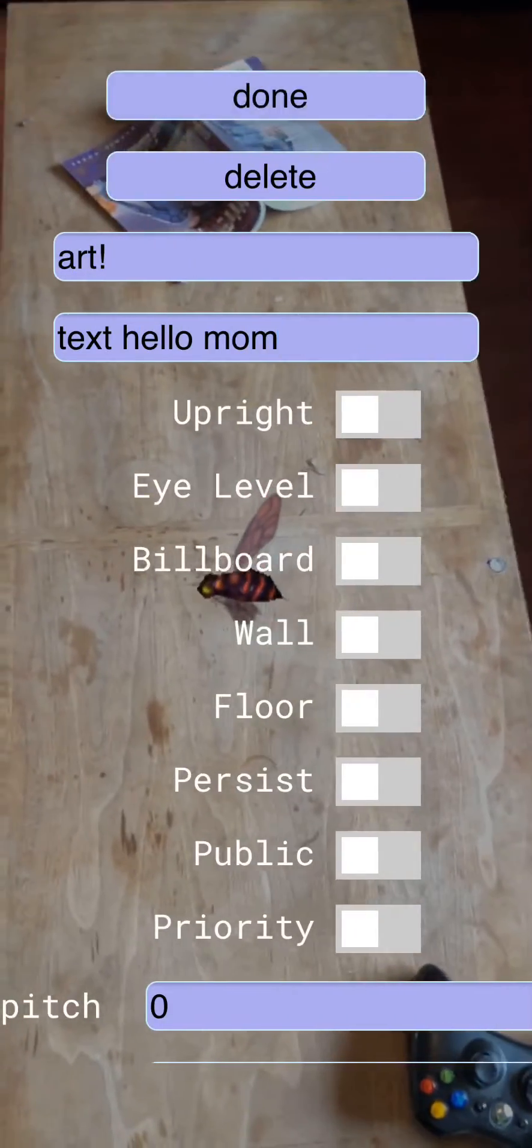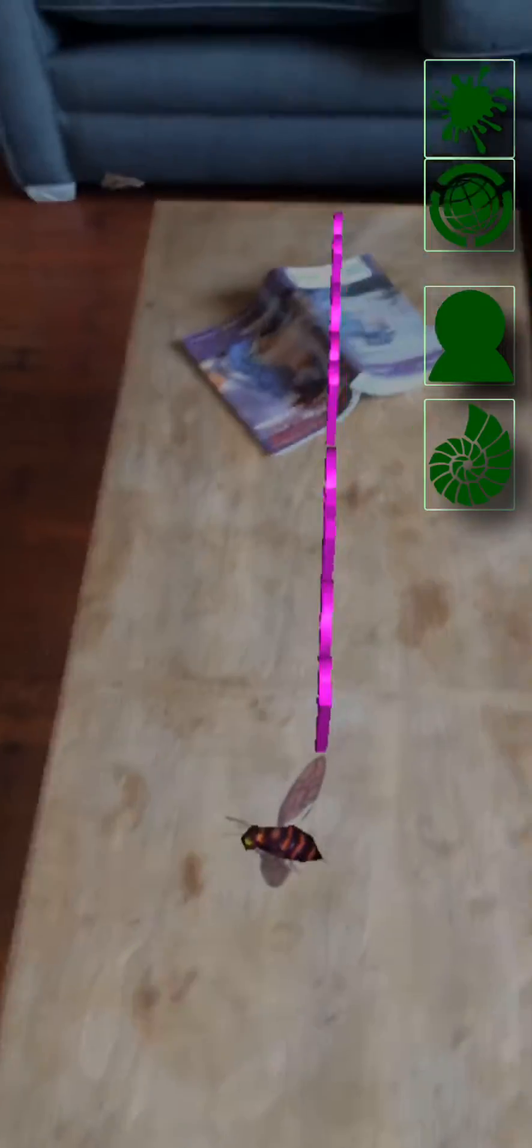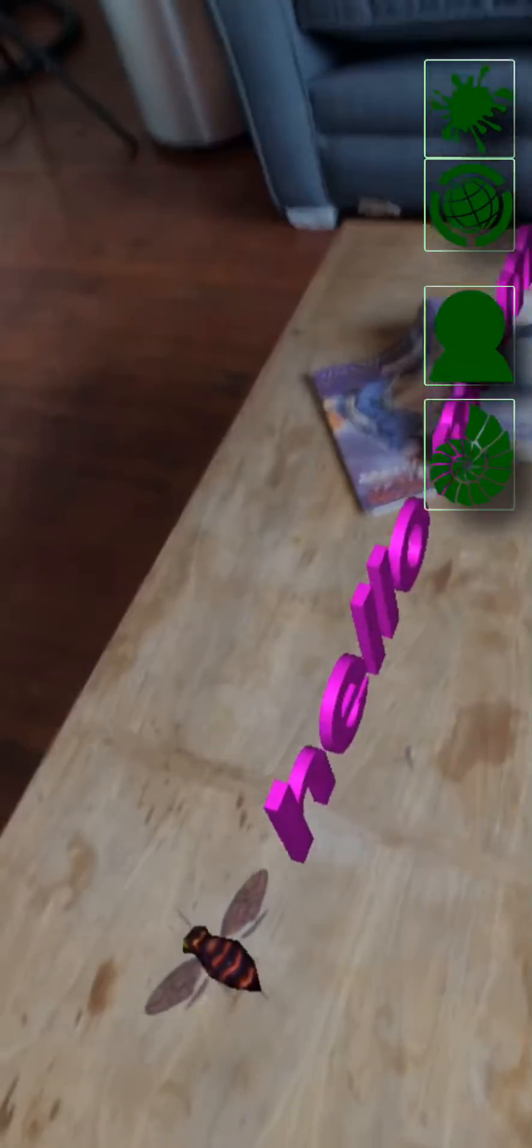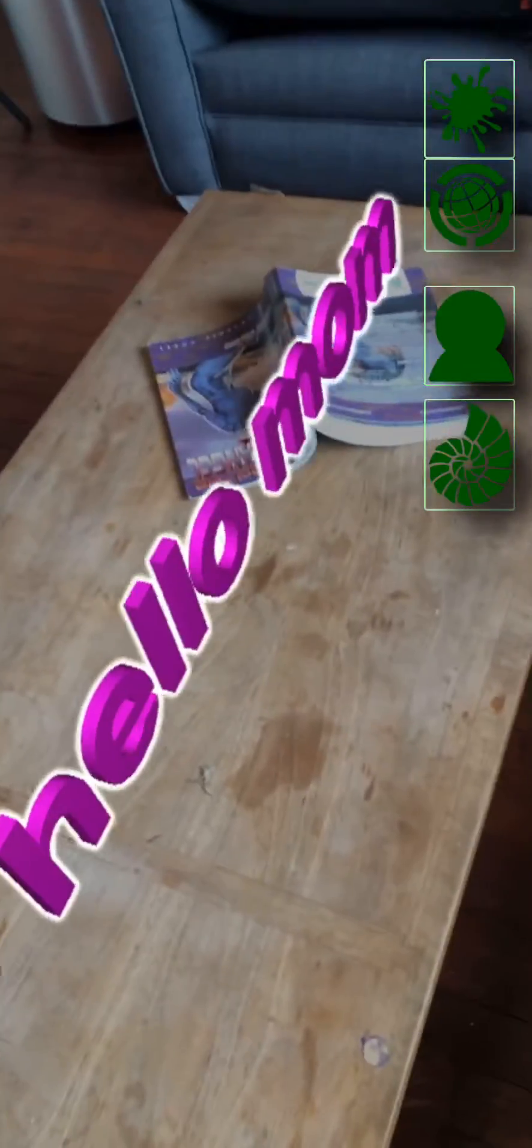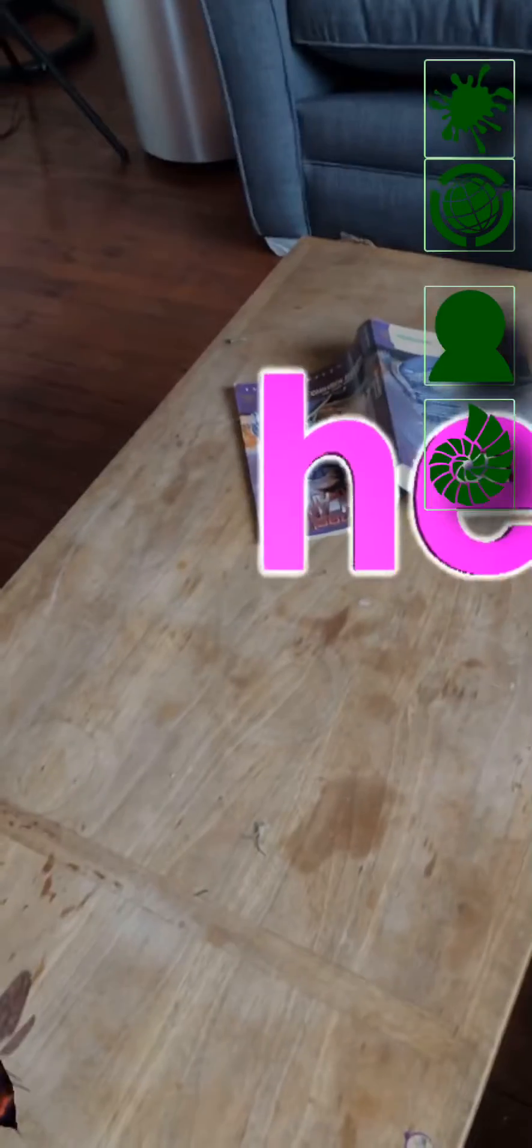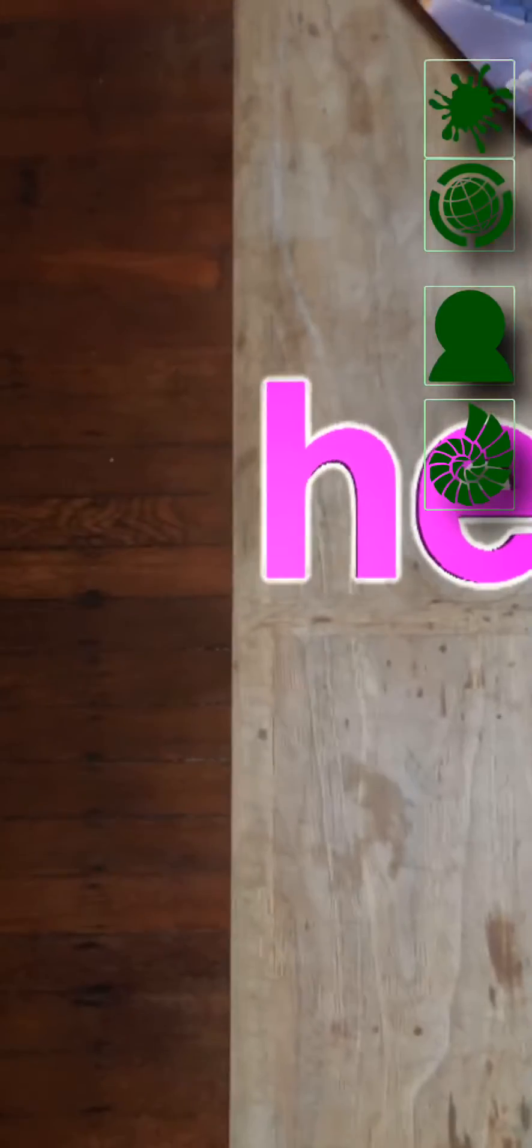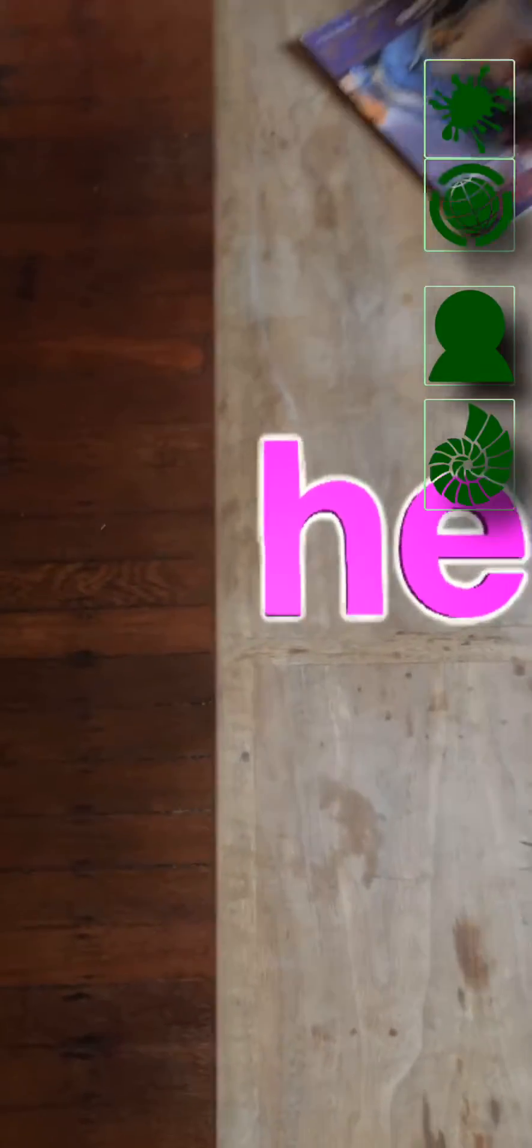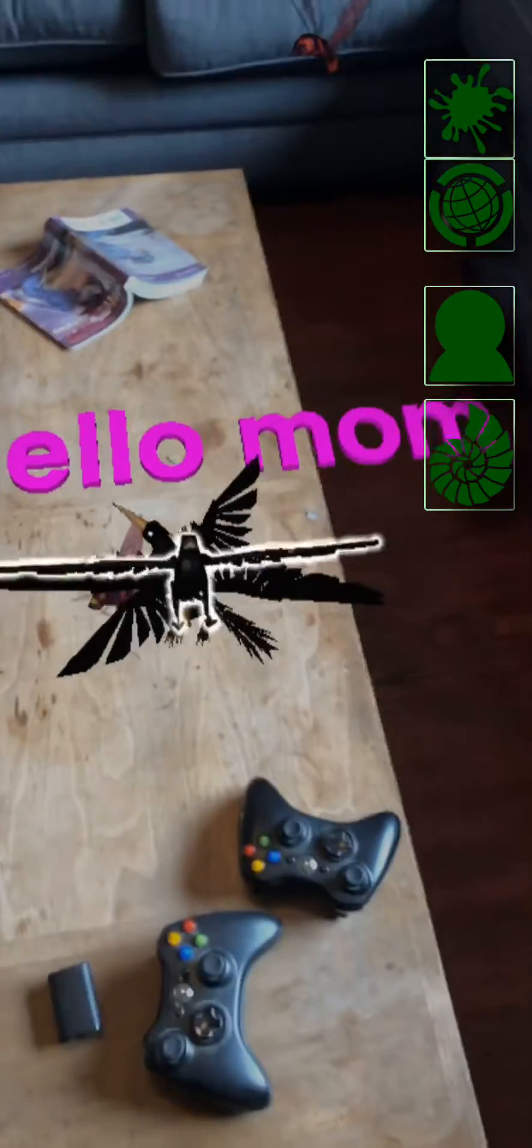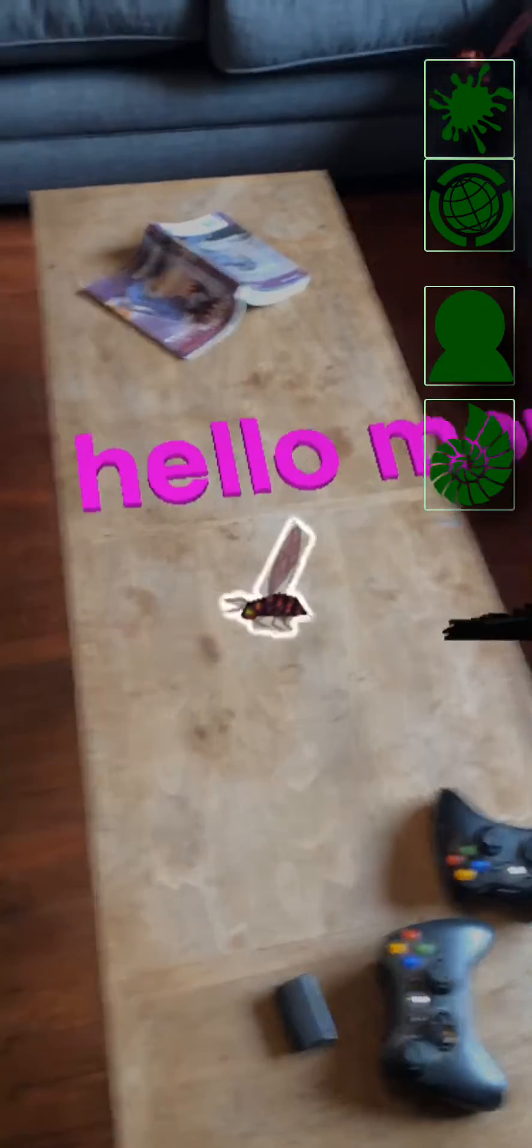When you're done you can put these little words here and then you can grab things with the screen and physically move them. So the phone itself is a 6DOF controller for manipulating moving objects and there you have it.